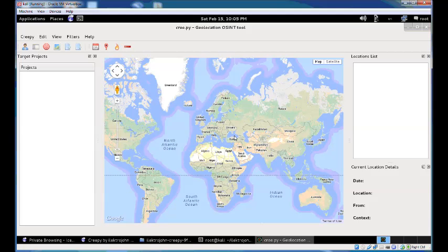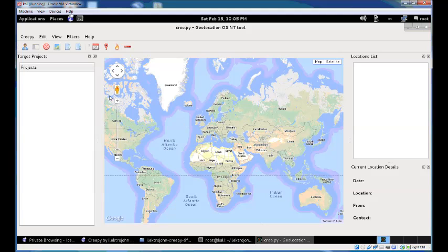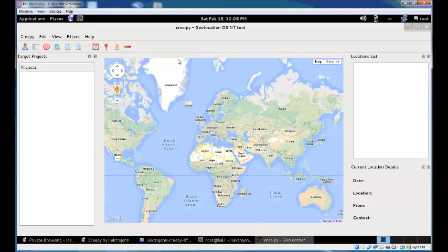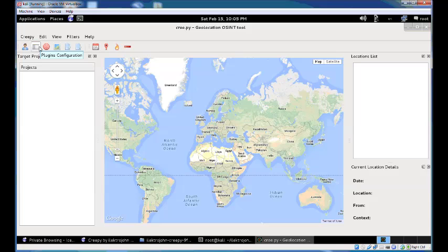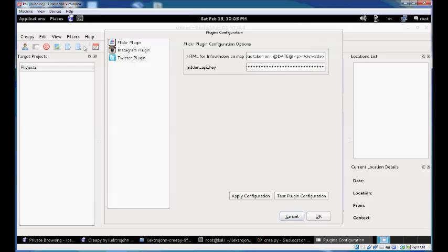This is how the Creepy interface looks. The first thing you need to do, which changed in Creepy 1.0, is that every information source, every social networking platform or image hosting service, is now defined as a plugin in Creepy. You need to configure the plugins available in your installation.